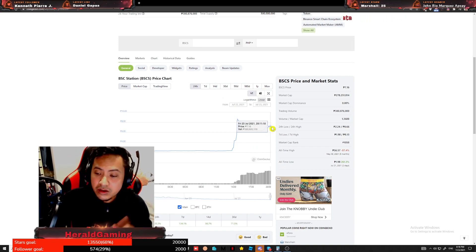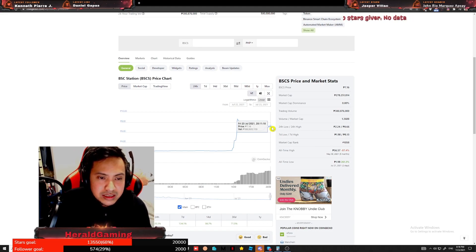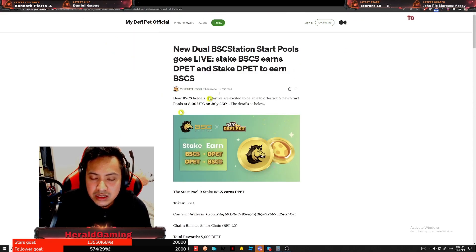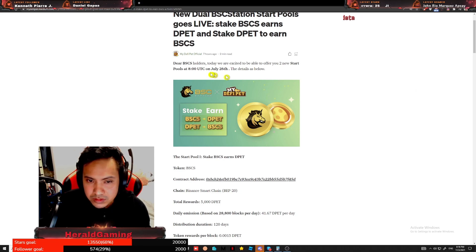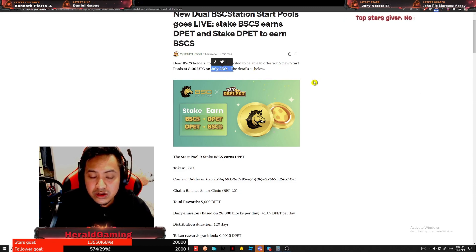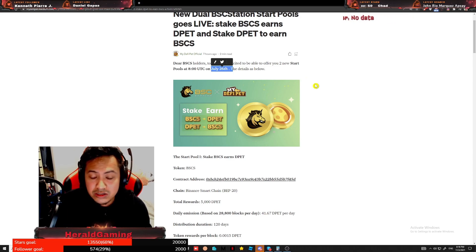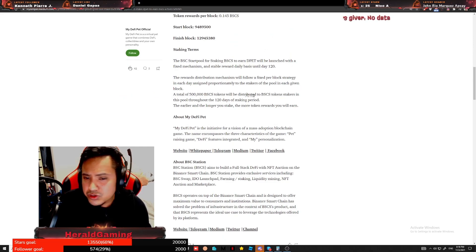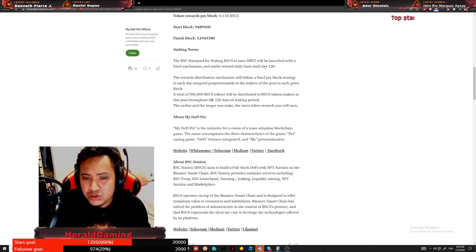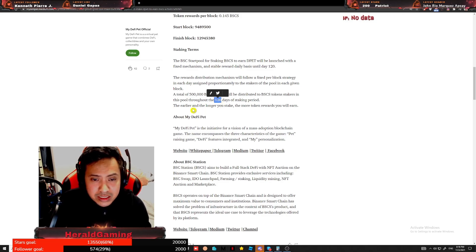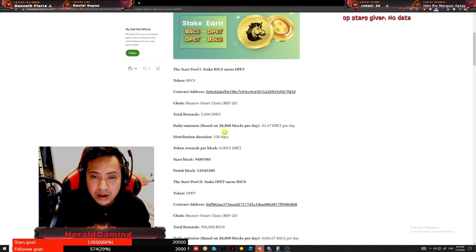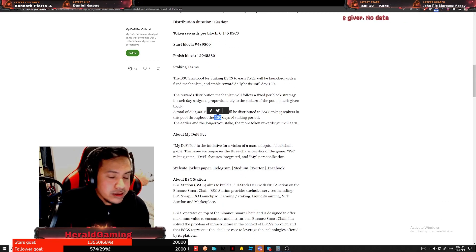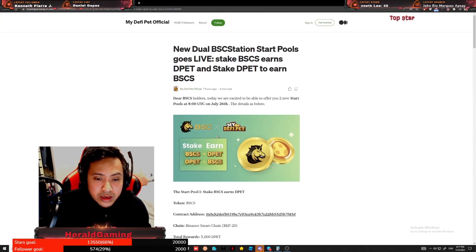So DYOR always, as a disclaimer: do your own research before you do this. I'm going to buy BSCS now. Why? Okay, on the 26th of July, that will be the deciding factor if BSCS will go up based on the My DeFi Pets staking. As soon as they unlock the staking feature, they're going to do it at 8am on the 26th of July. So that's when we'll see the true value of BSCS once it starts. I think you're going to be holding it for 120 days. See, a total of 500 BSCS tokens will be distributed to BCS token stakers in this pool throughout 120 days of staking period. That means once you stake it, you can never get your BSCS or your DPET coin until 120 days.